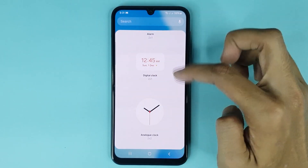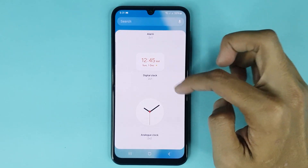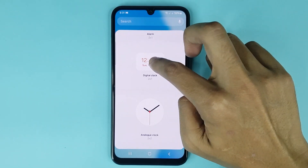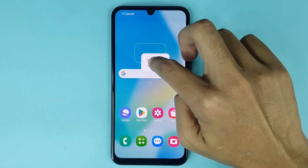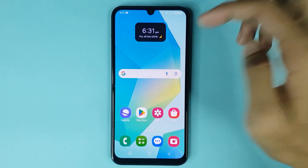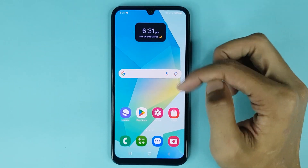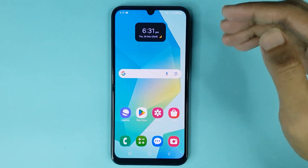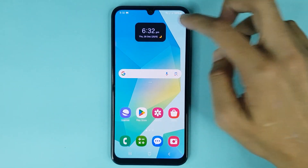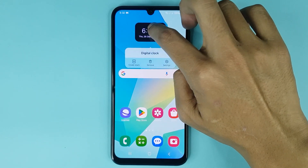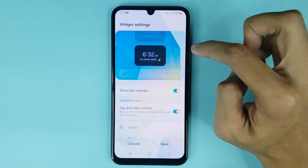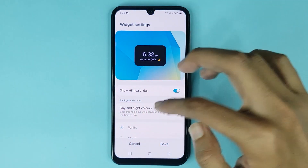If you want to add the digital clock widget to your home screen, just touch and hold it and drag it to the home screen. That's it — you can see the clock widget has been added successfully on the home screen. Now if you touch and hold it and then go to settings option.